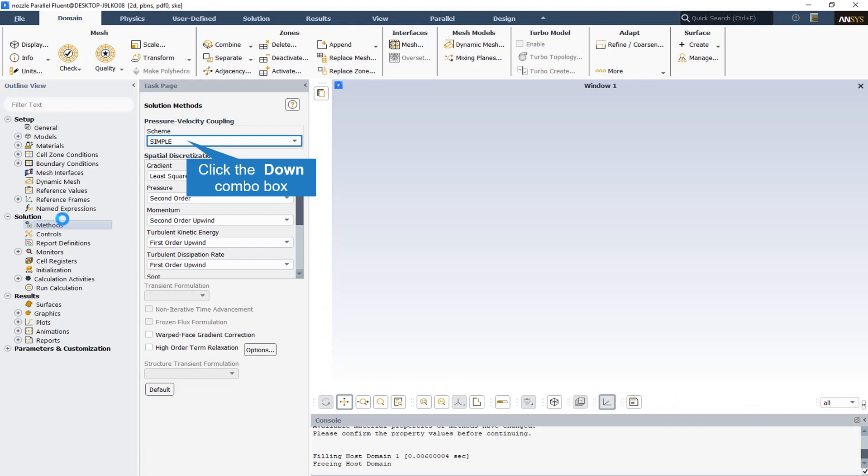The SIMPLE algorithm in the solution methods section uses a relationship between velocity and pressure and pressure corrections to enforce mass conservation and to obtain the pressure field.